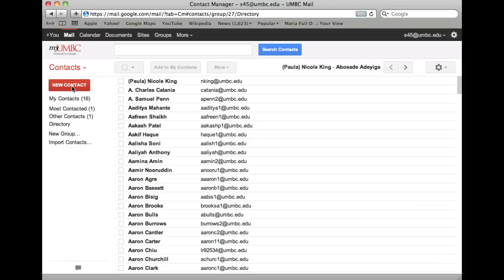Email addresses are automatically added to your contact list each time you use the reply, reply to all, or forward functions to send messages to addresses not previously stored in your contact list.